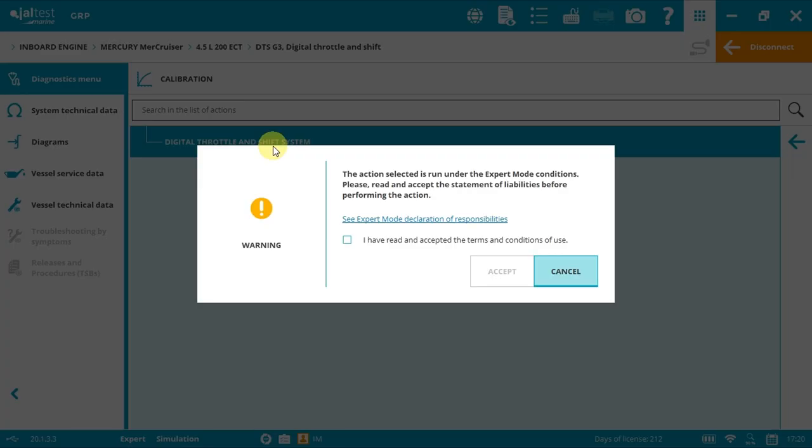As we'll be performing an action that needs to write on the electronic control unit, we need the extra mode code. This code is totally free and can be requested from your client area in our website jaltest.com. Select the box and click accept.